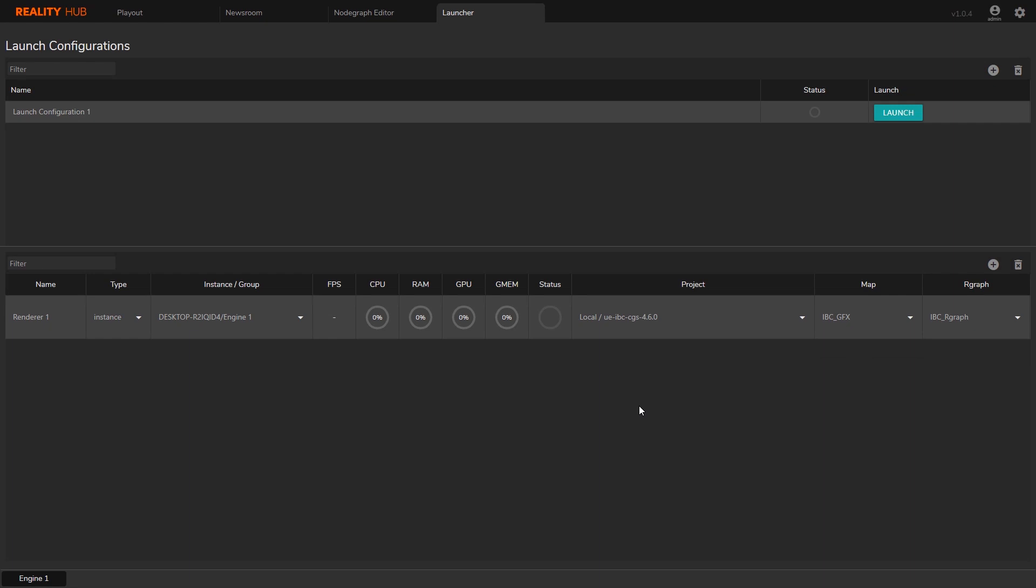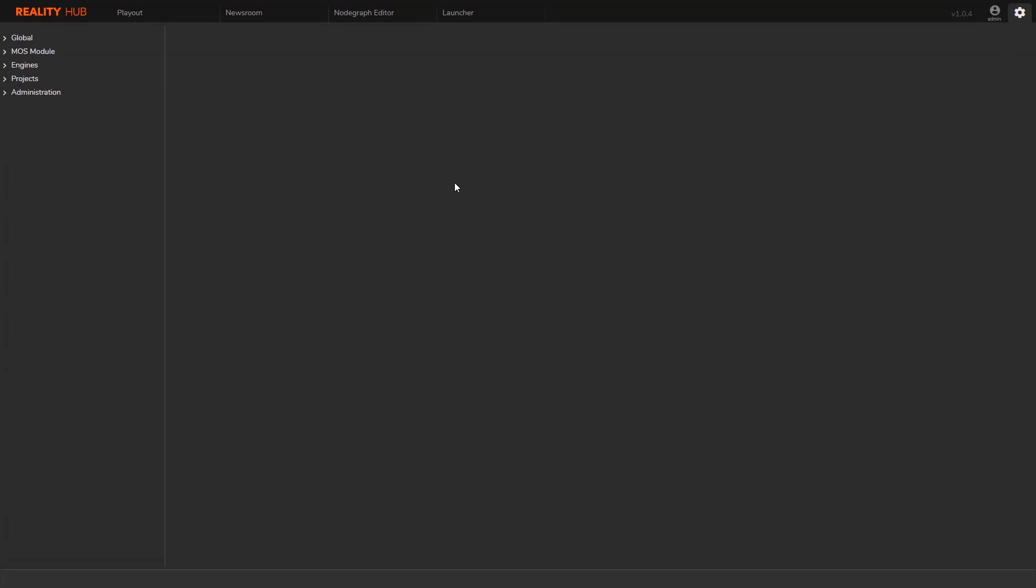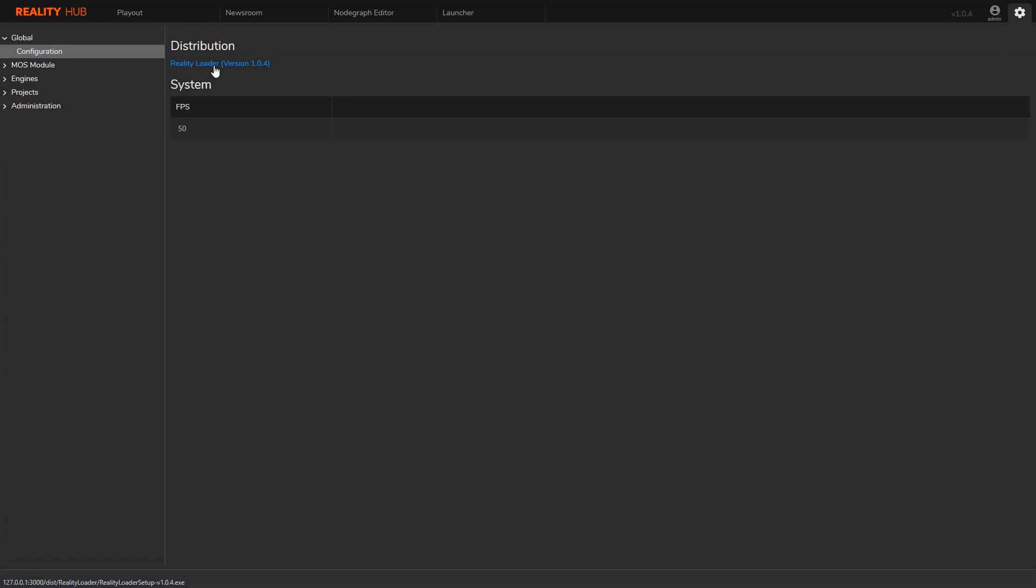To install the reality loader, I'll go back to the configuration page. On the global configuration section, there is a download link to the reality loader installation. Please remember that the reality loader has to be installed on the engine host. If you have your separate engine host, you will need to run the reality loader on that computer.